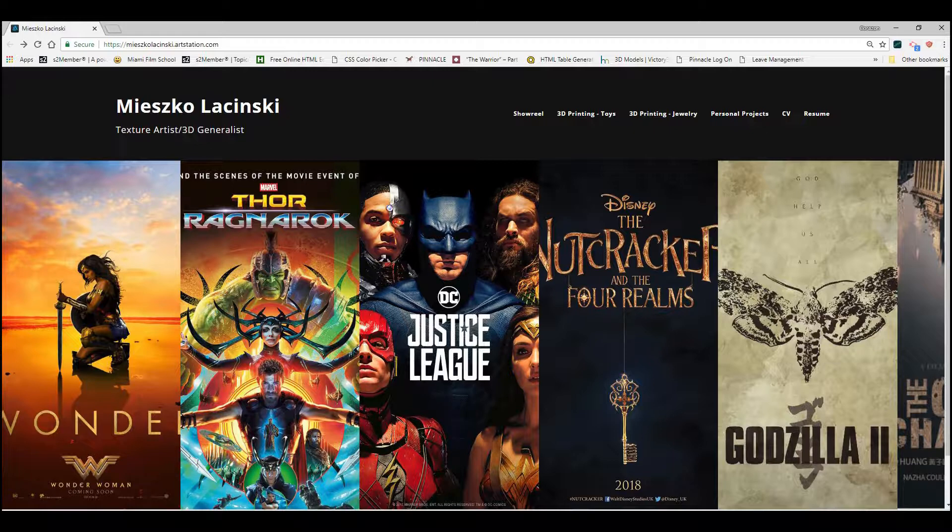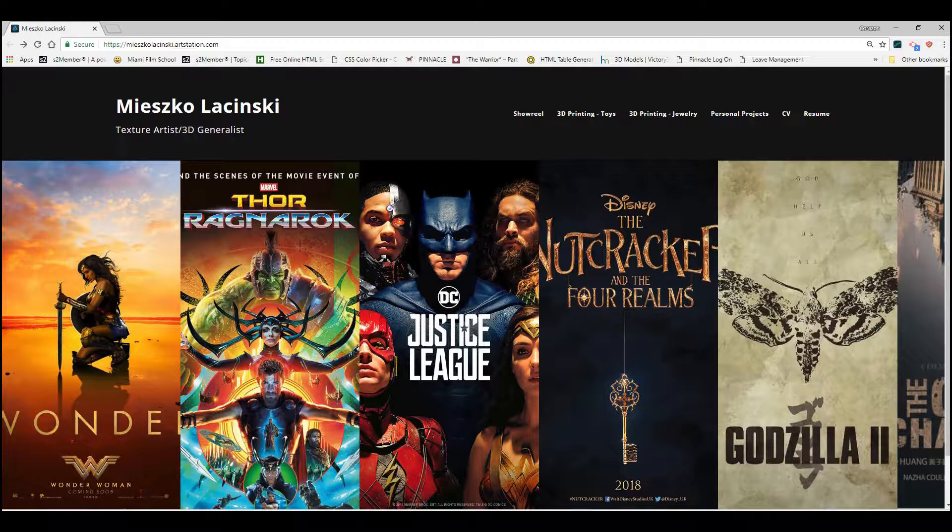In this course, he will show you how a prop is created for the VFX pipeline. He'll go through the process of building a damaged pillar from start to end. So here he is, introducing Mishlechinski.